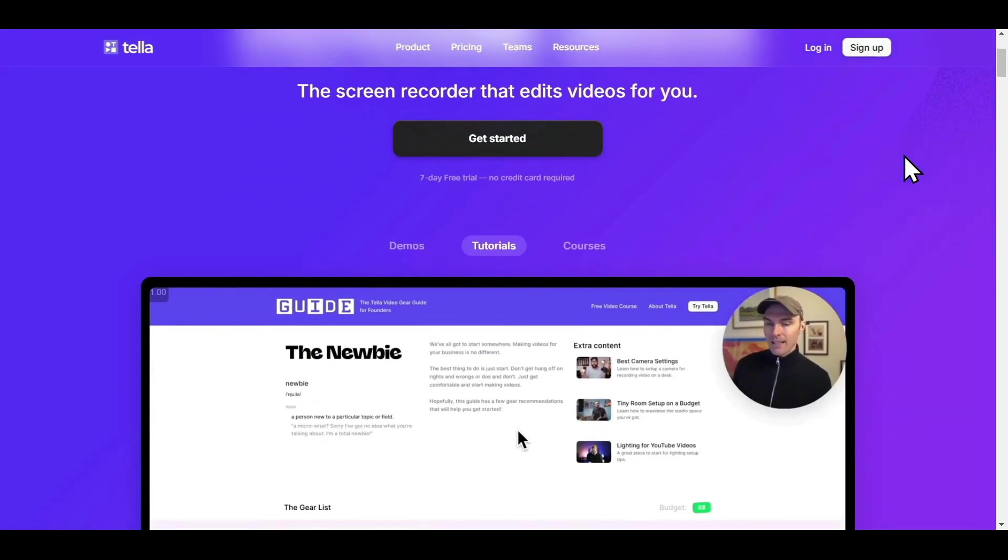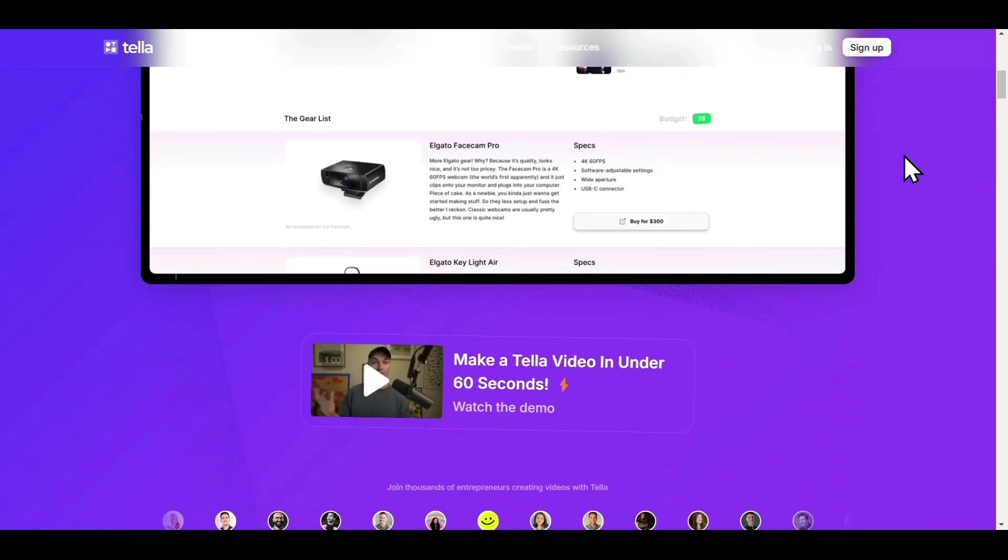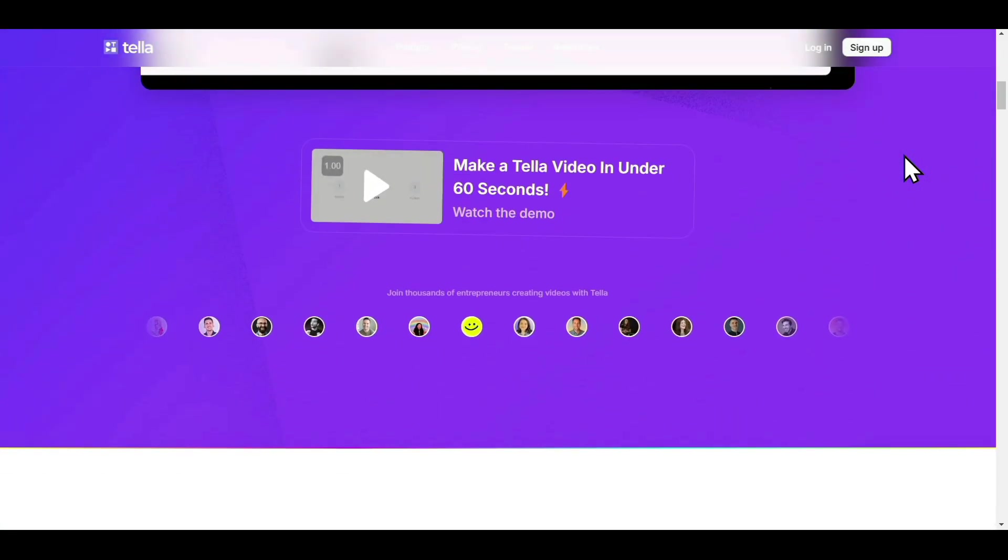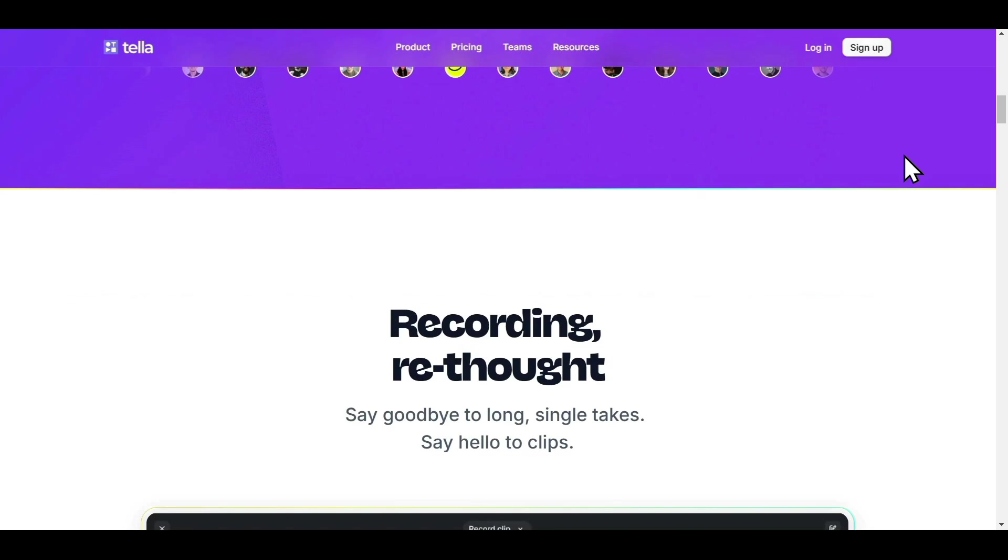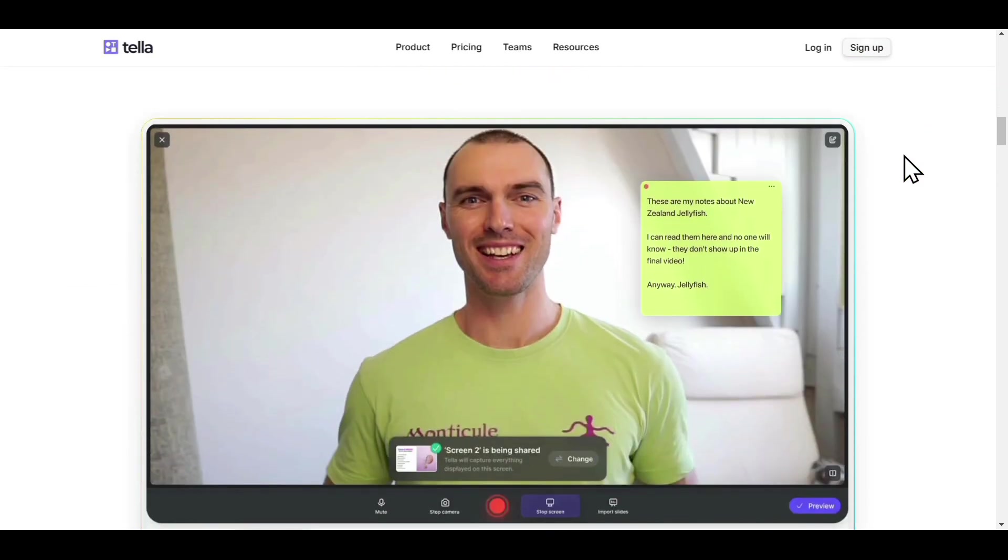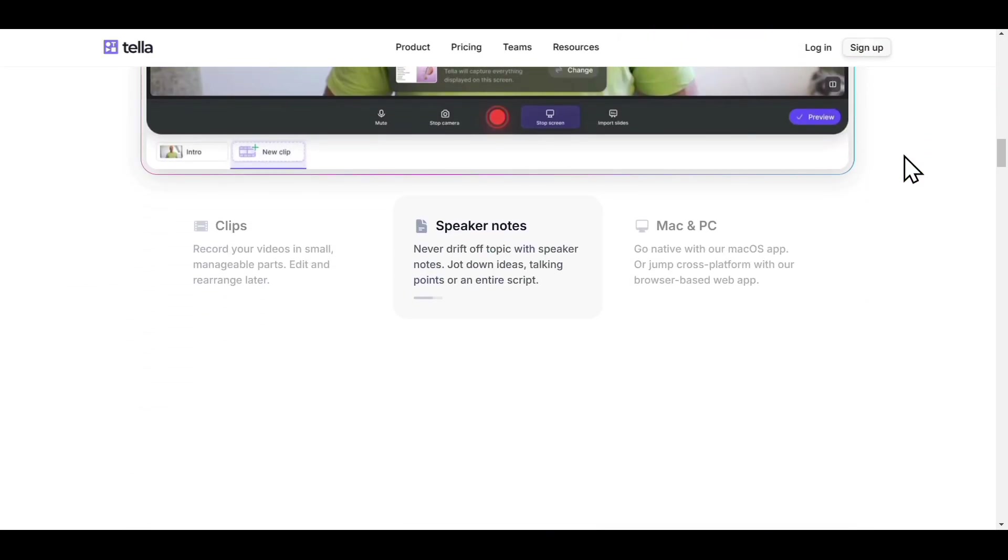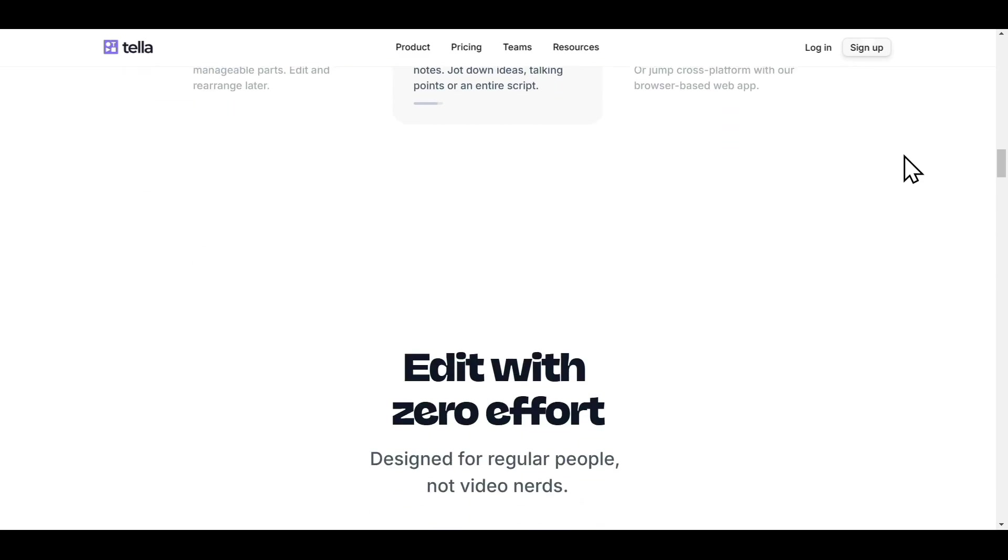In this TeleTV tutorial, I'll show you how you can make incredible screen recording videos. So if you are an entrepreneur, content creator, or freelancer, this is a must-have tool.